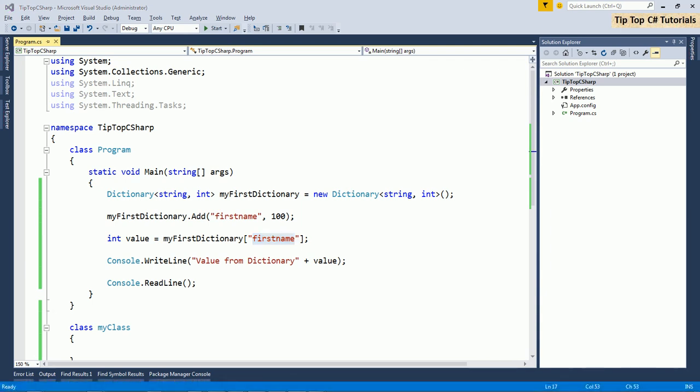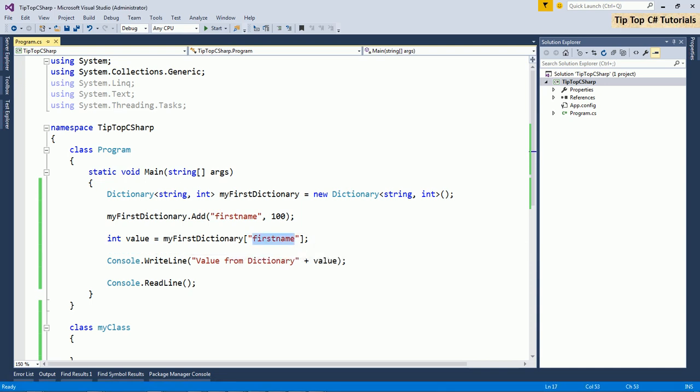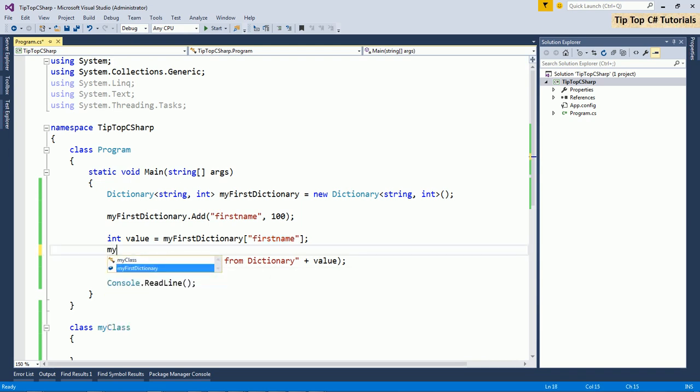This portion fetching in value using key can be tricky. Because if there is no key exists with that name, then dictionary will throw an exception. Key not found exception. In that case, there is a better way of accessing an element.